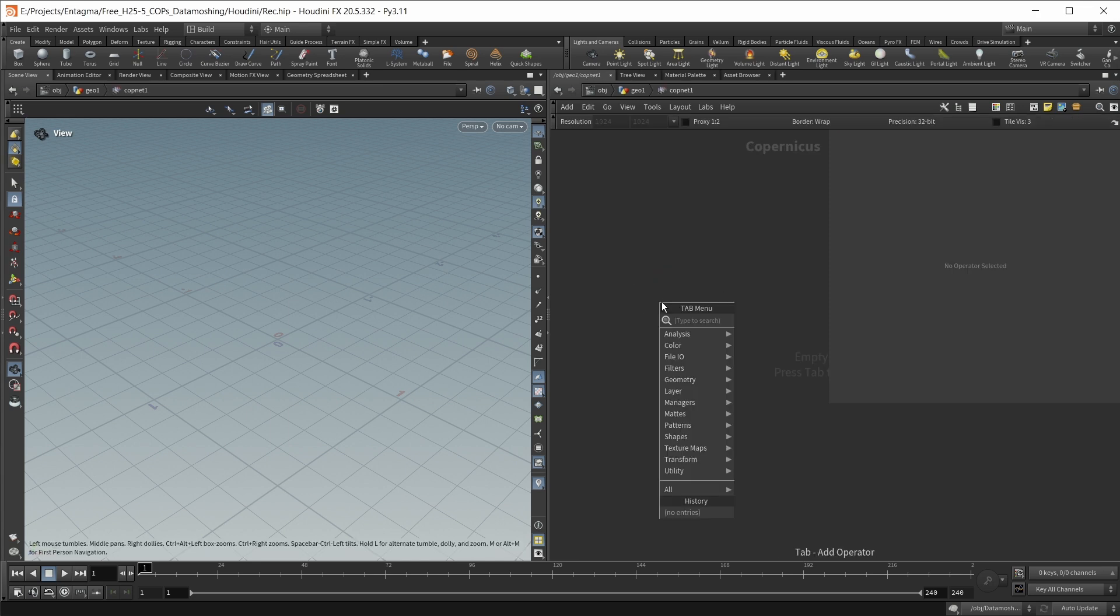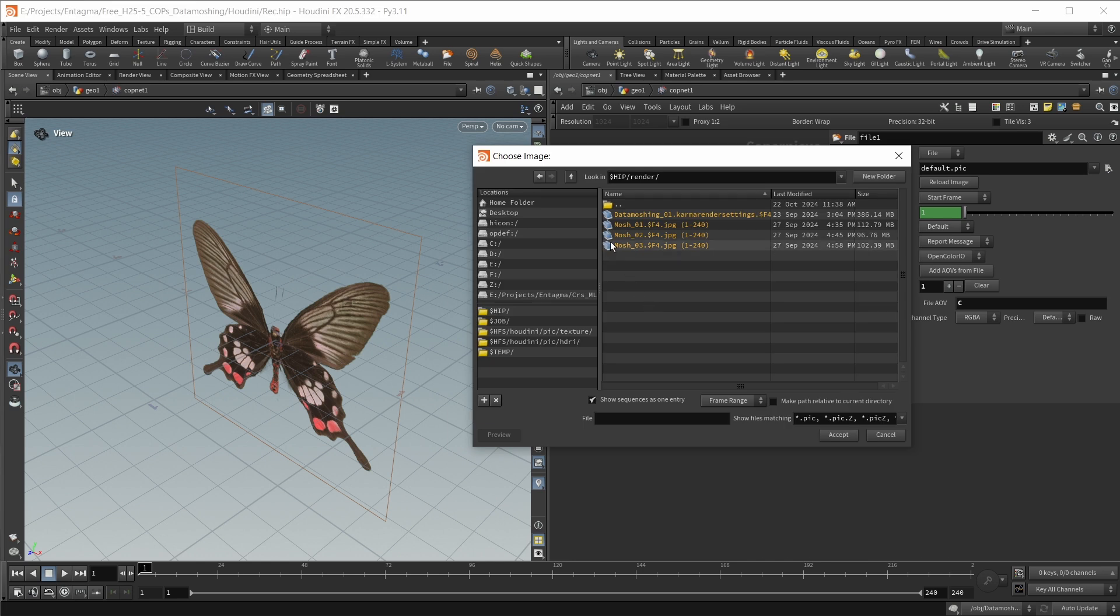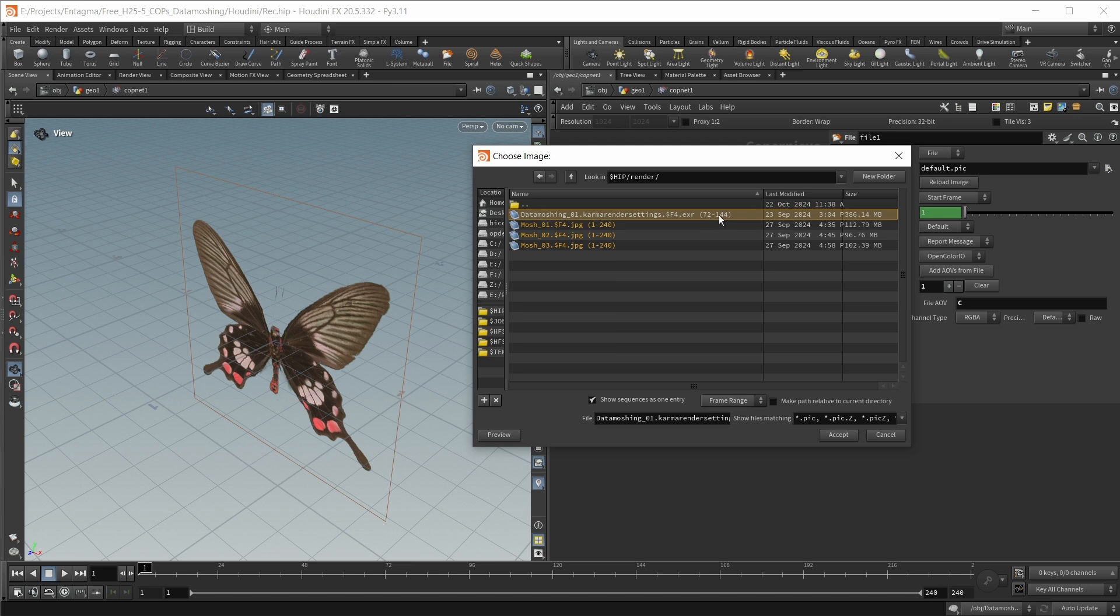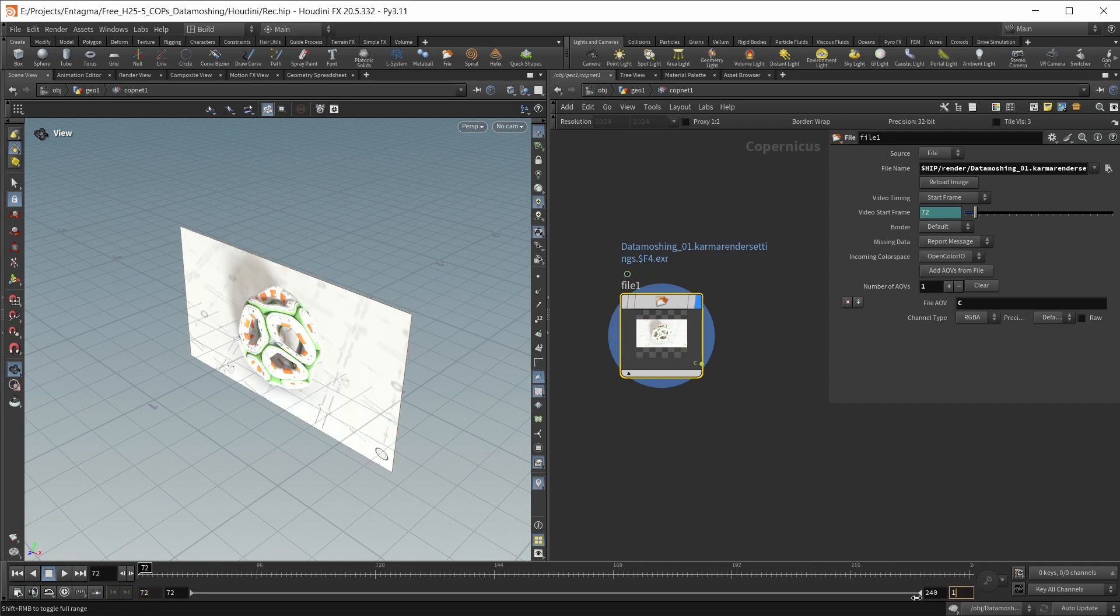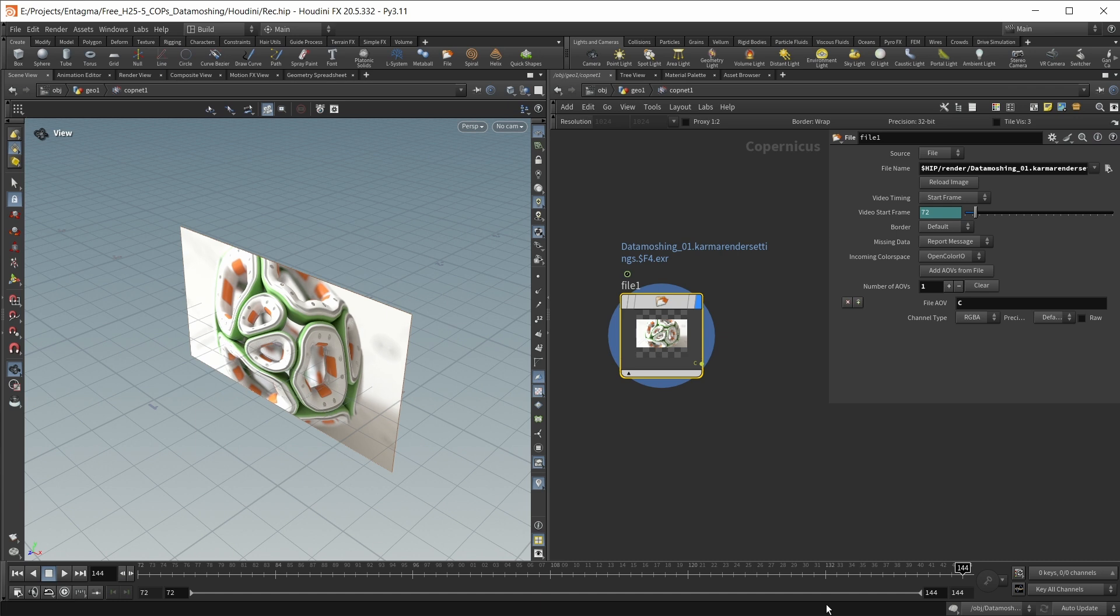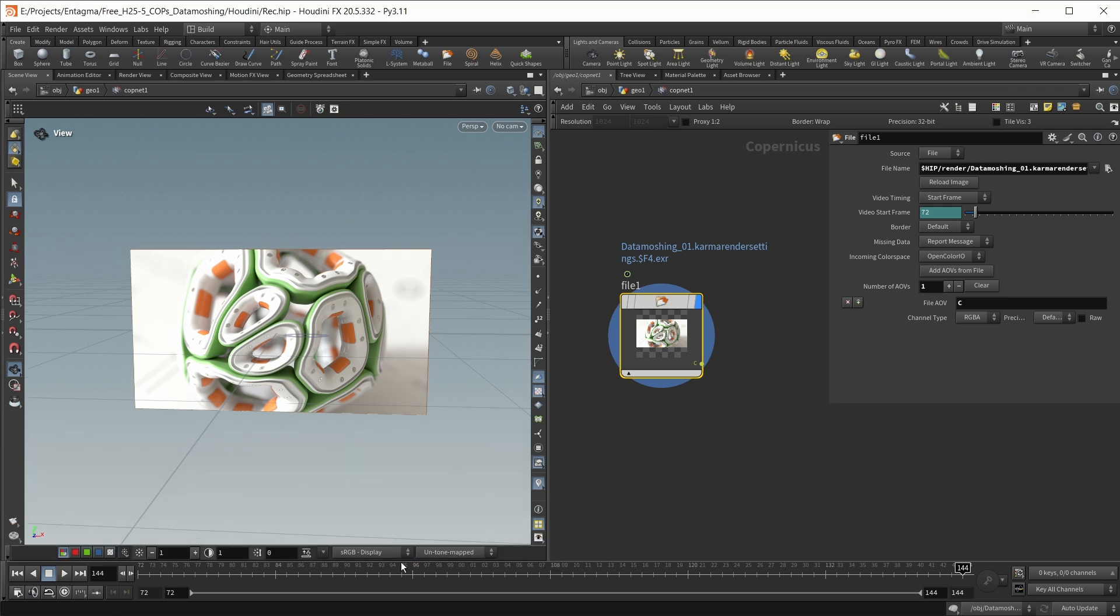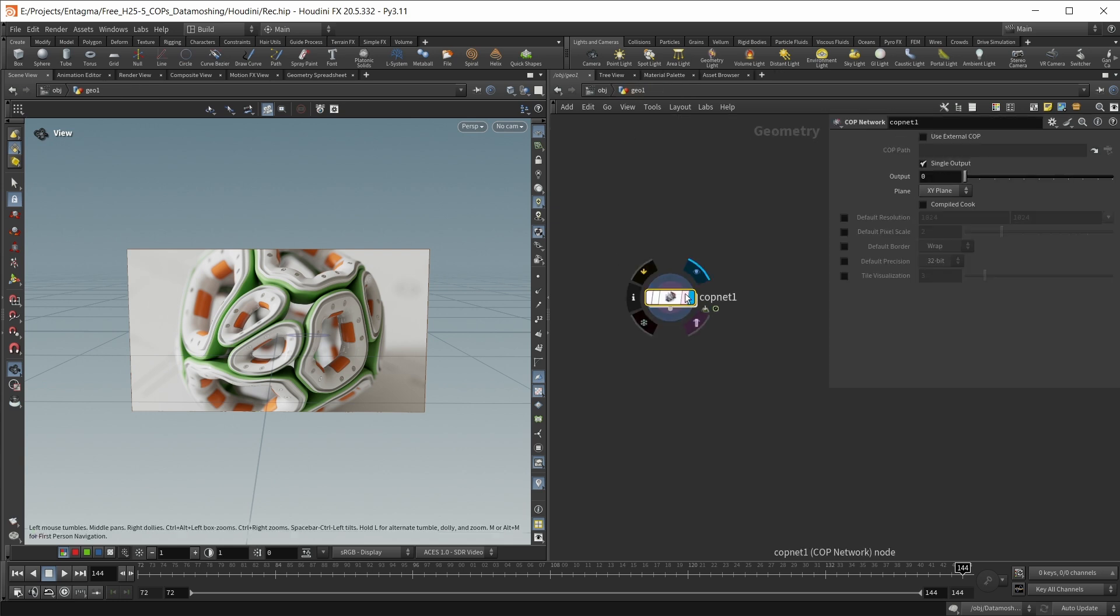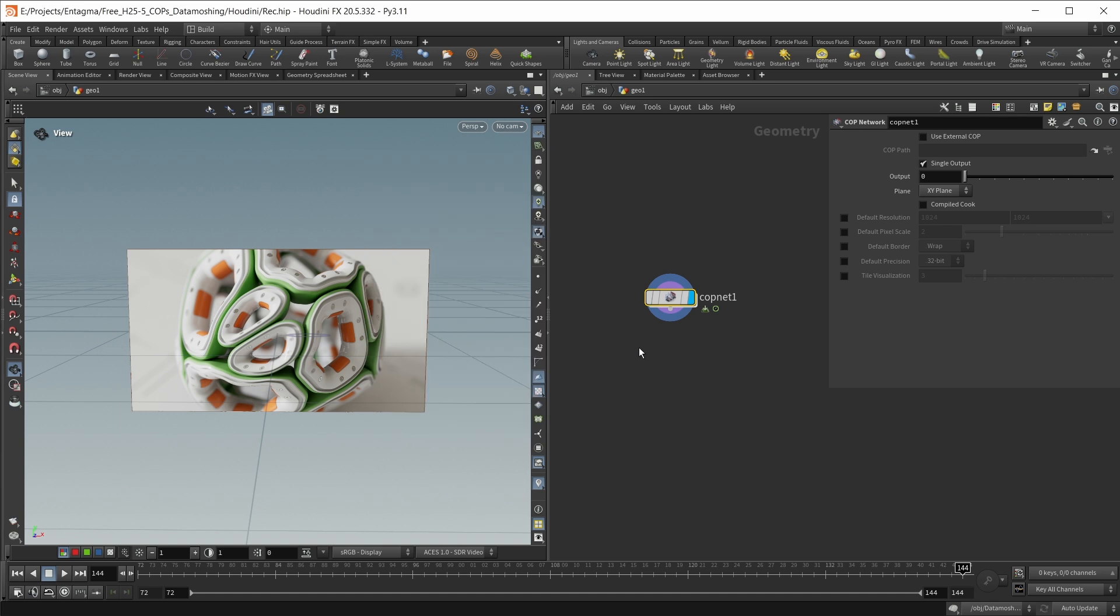But for now, let's jump inside this CopNetwork. And let's load in the image sequence that we rendered out. So I'm going to drop down a file node. And in my render folder, I'm going to grab this sequence right here, which goes from frame 72 to frame 144. Let's hit Accept here. Again, we need to set up our timeline. So this goes from frame 72 to frame 144. Now we have a start and an end frame. And also to make this display correctly, I want to simply right-click the display options right here, enable color correction, and set the tone mapping to ACES.